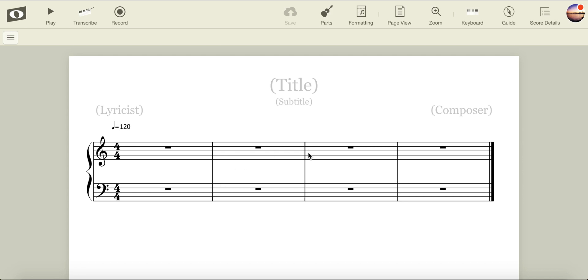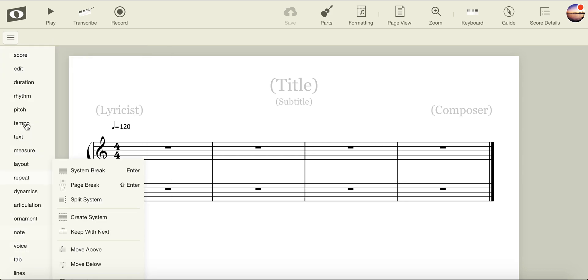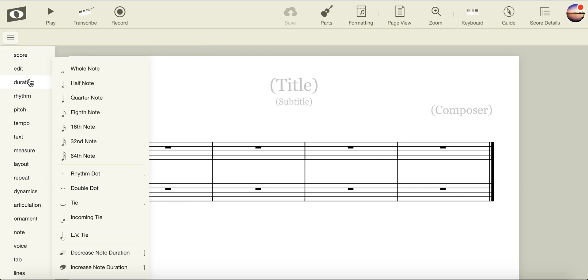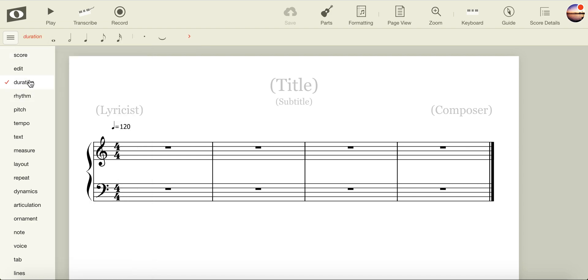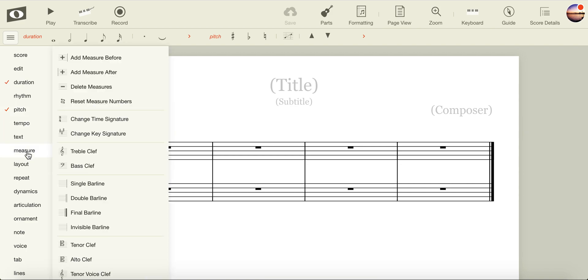Let's get set up. To use NoteFlight, you will need to come to the left-hand side and select the tools that you want to be available in the toolbar at the top. The basic three that I like to have available are Duration, so that we can select rhythm, Pitch, so that we can transpose, choose sharp and flat notes, and Measure.